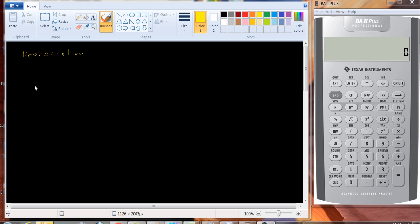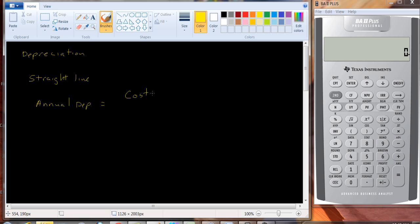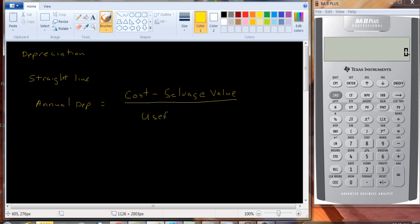So there are a lot of methods for depreciation. Let's take a look at two. The simplest form is what's referred to as straight line. In straight line depreciation, what we do is we depreciate the same amount every period. And the formula for the depreciation or the annual depreciation is the cost minus the salvage value, that is, how much do we think we'll be able to sell this for after we're done using it, divided by its useful life.